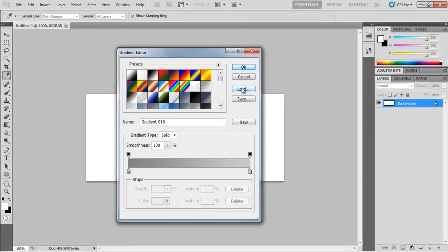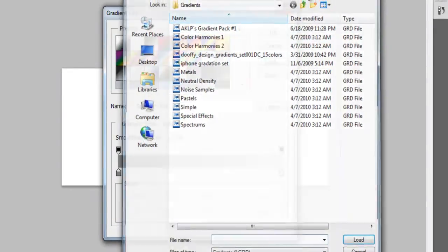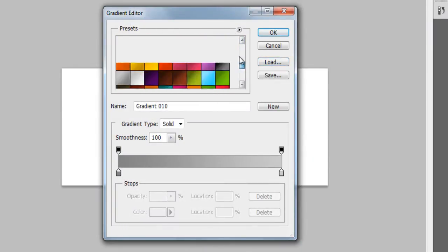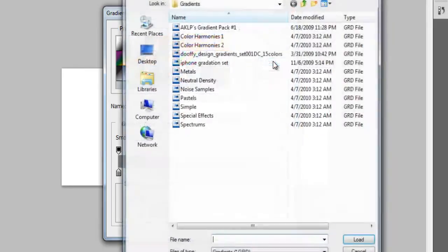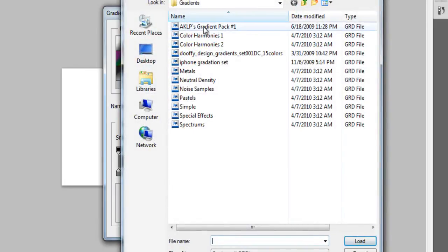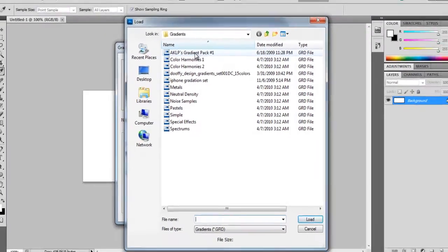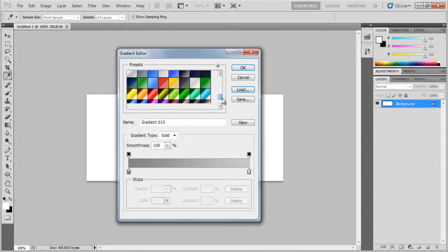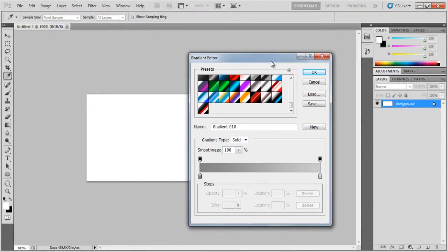And then you would want to go to load. It won't be shown here automatically, so you have to load it. Go to load and then go to AKLPs. It will automatically go to the gradient folder so you don't have to go find it. You just find the one that you installed. Double click on it and then scroll down. It should be here.